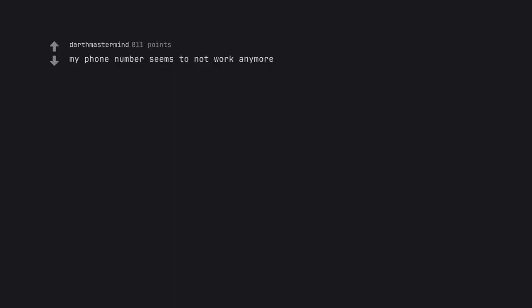My phone number seems to not work anymore. New phone who dis?